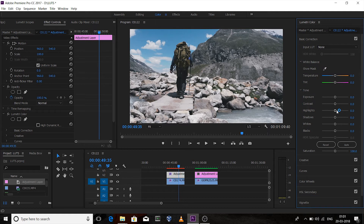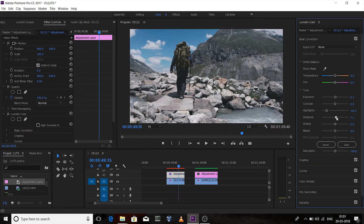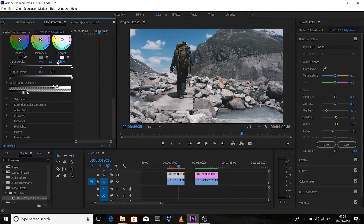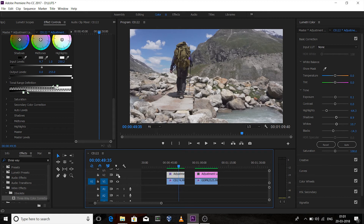Go to the Basic Correction tab, decrease the highlights, add a little bit of exposure, increase the amount of shadows and whites, and crush the blacks. Again, I'll use the Three-Way Color Corrector to adjust the levels. Go to the Effects Control panel and adjust the level. This was before color grade, and this is after — a huge change.